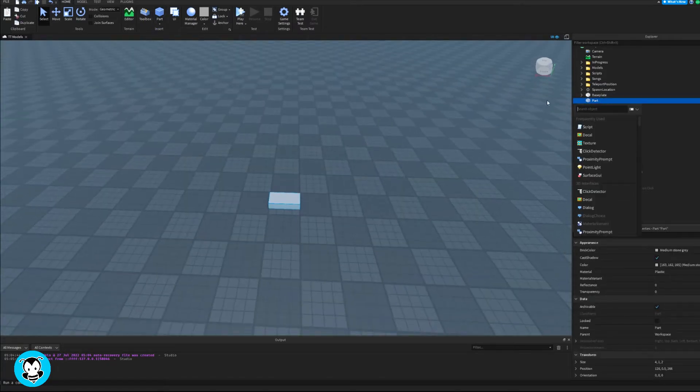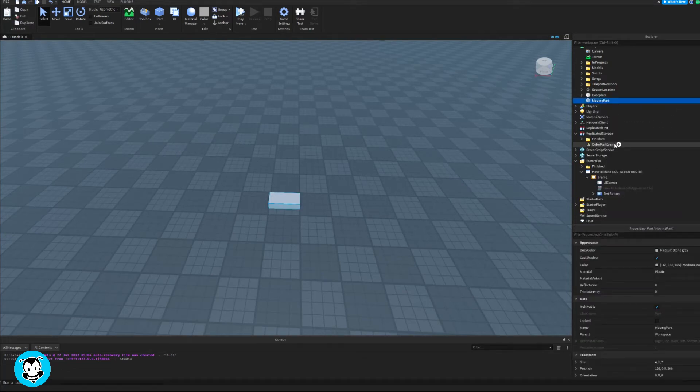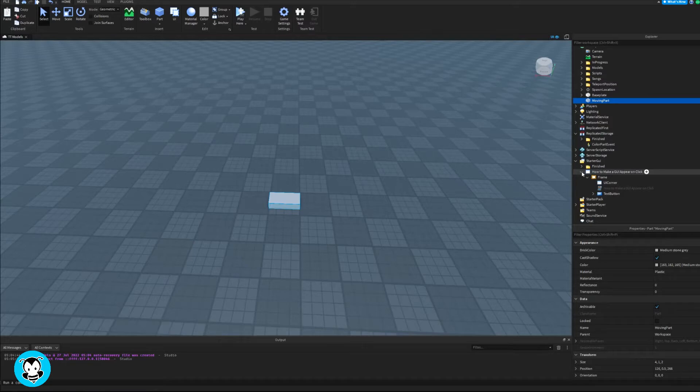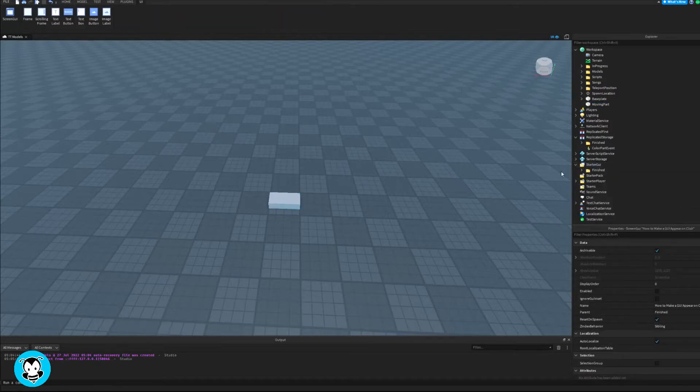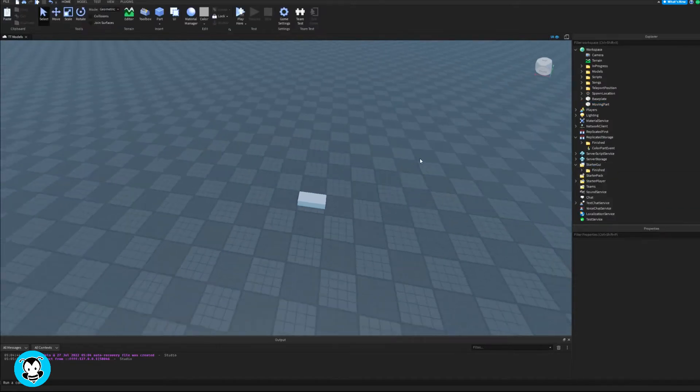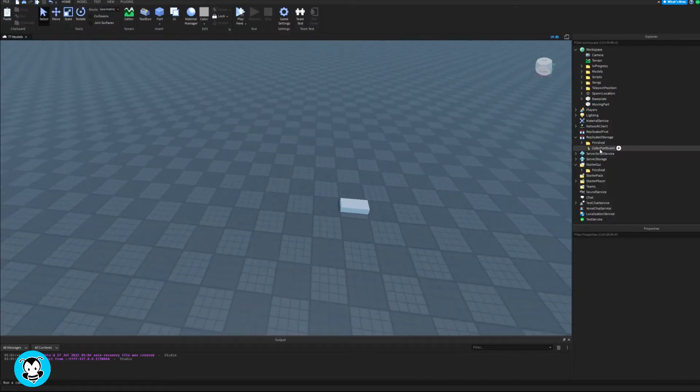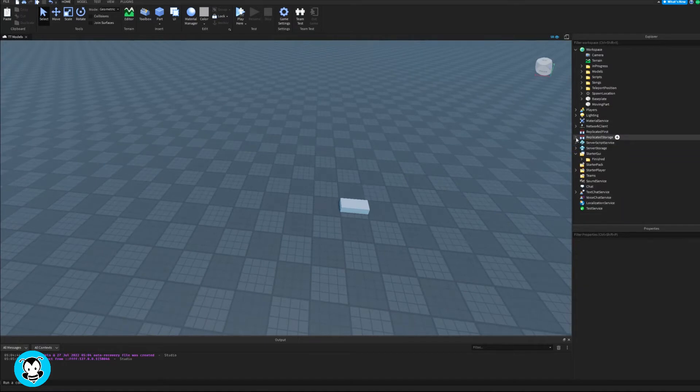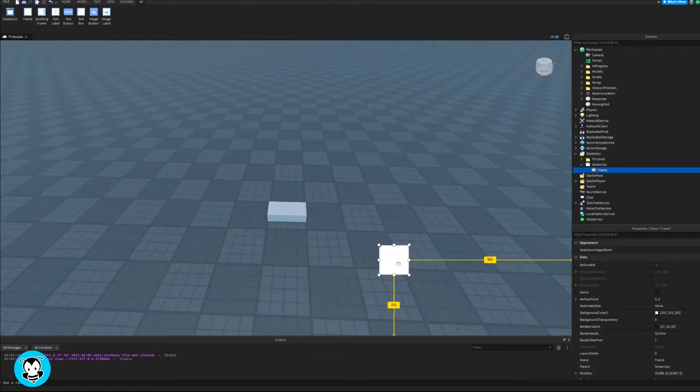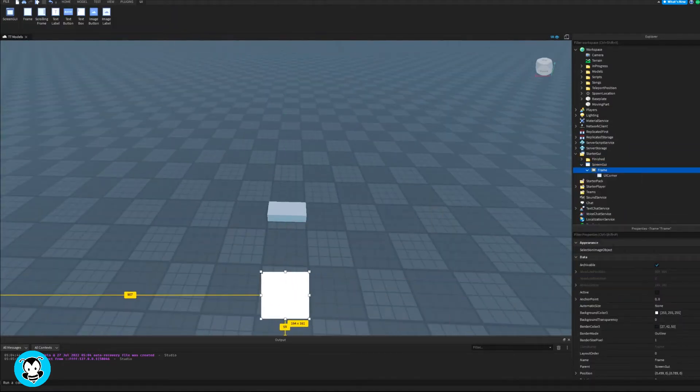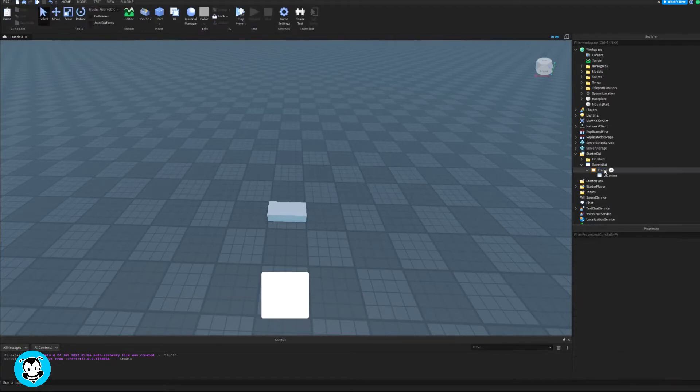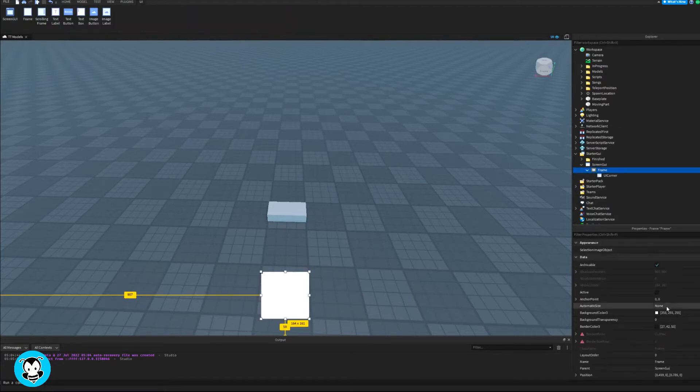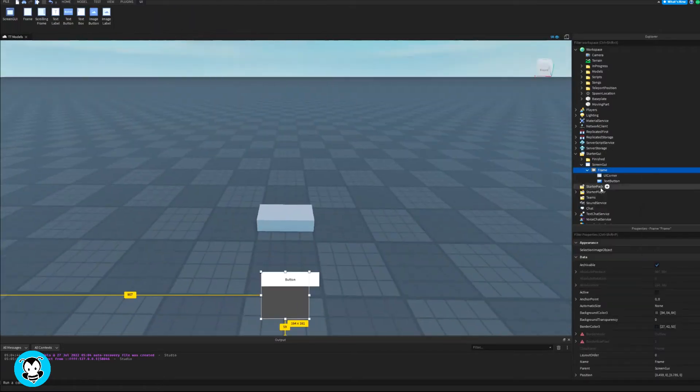So inside of my workspace, let's go ahead and spawn a part. This is going to be my moving part. So I'm renaming it to moving part. So inside of starter GUI, let's go ahead and add a screen GUI. And then inside of that, let's go ahead and add a frame. Now inside of this frame will be my text buttons that will control my part and tell it where to move.